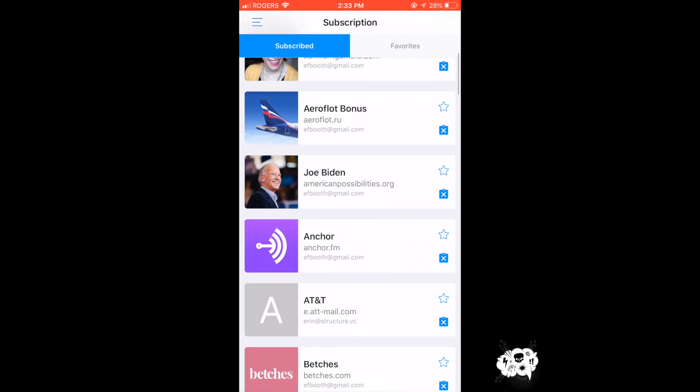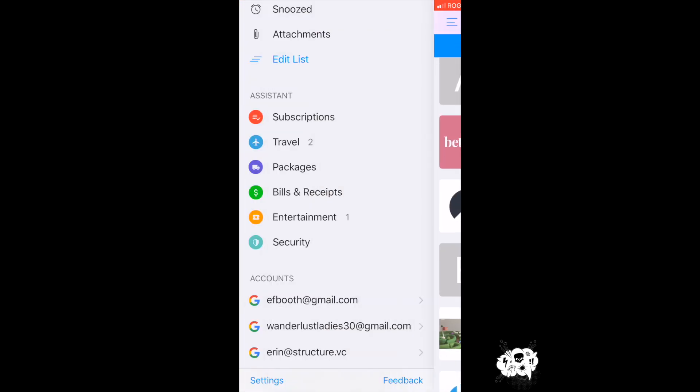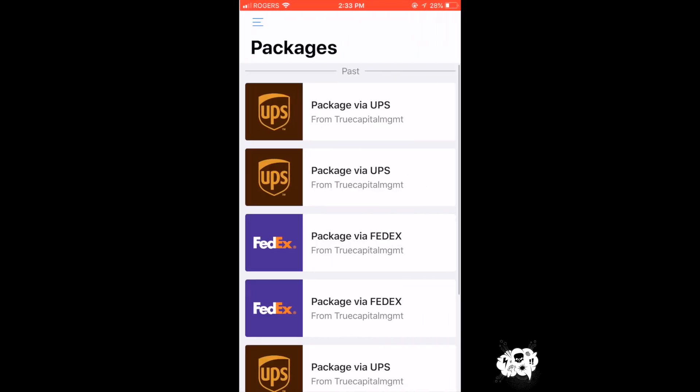This app is also awesome because it's so easy to manage things like subscriptions, packages. You can track packages if those are on your email.